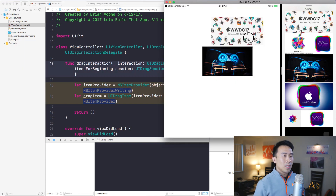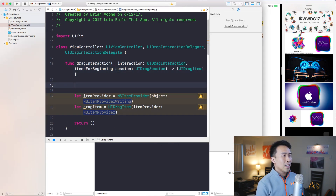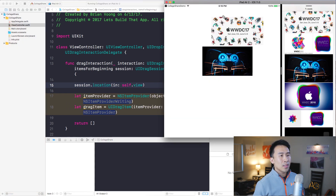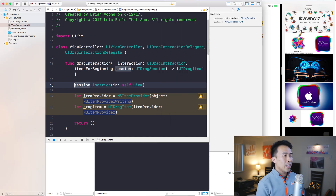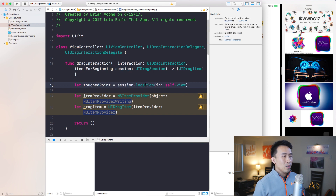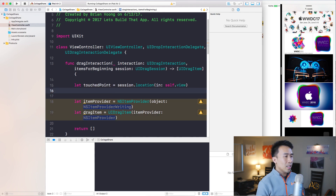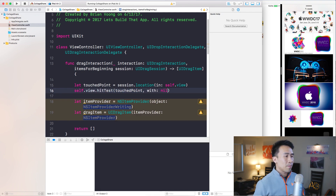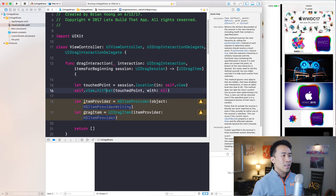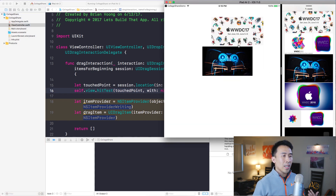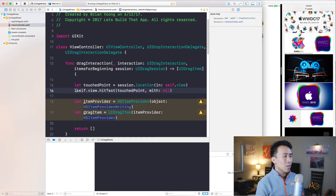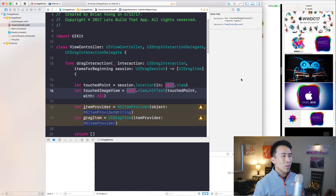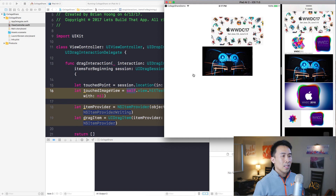To get that image based on where we're touching the application, we use session.location, passing in the view controller's view as the view. Let touchedPoint = session.location, which gives us the point at which we're touching. Then we call self.view.hitTest with a CGPoint and event, passing in the touchedPoint and nil for the event. This returns the view that we're touching inside our application.